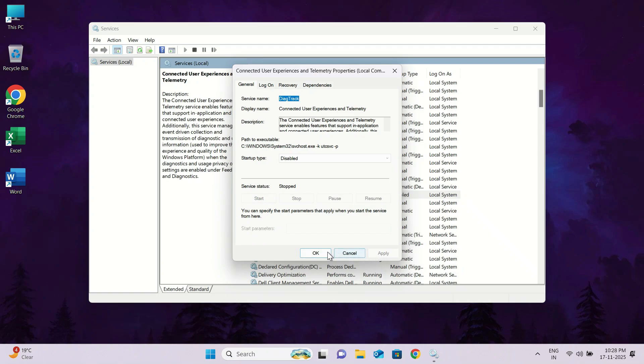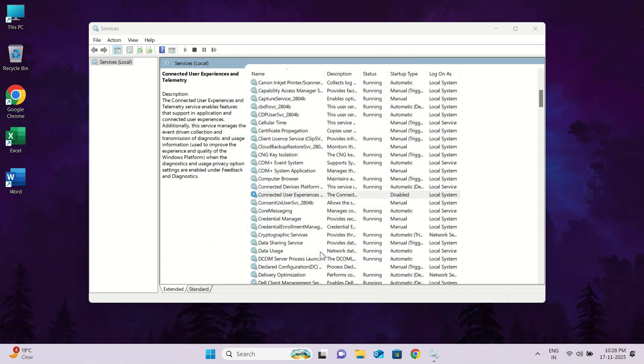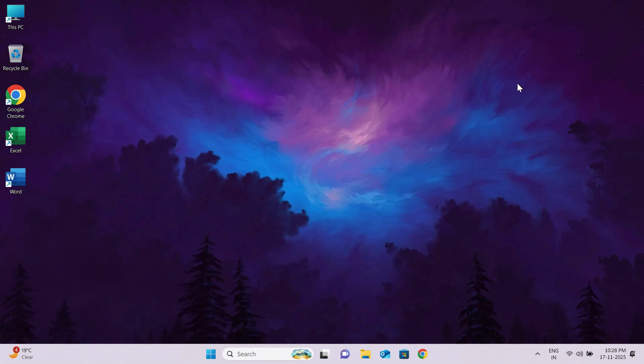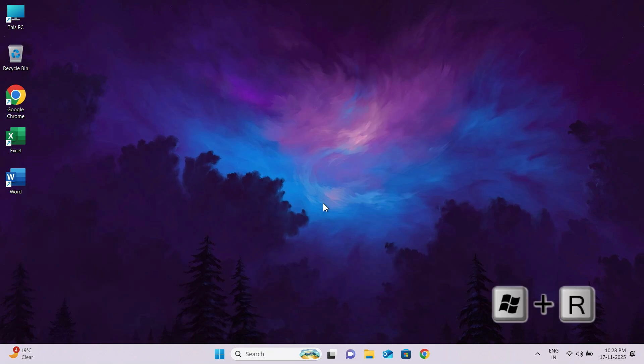Disabling these services reduces unnecessary background activity, frees up system resources, and lowers CPU and disk usage. This helps your PC run smoother, boot faster, and prevents random high CPU spikes caused by Windows background services. Now close the services window and follow the fifth step.